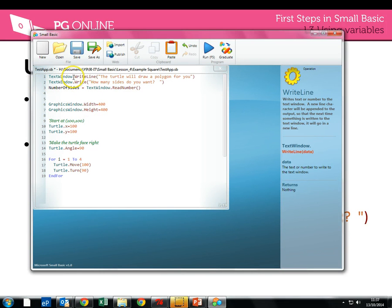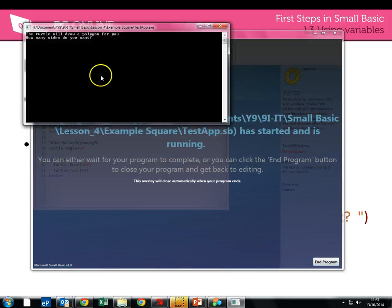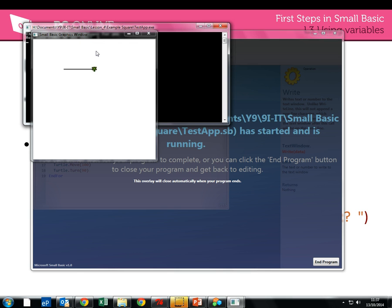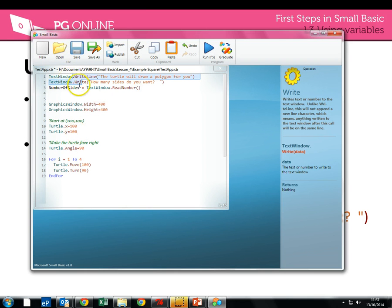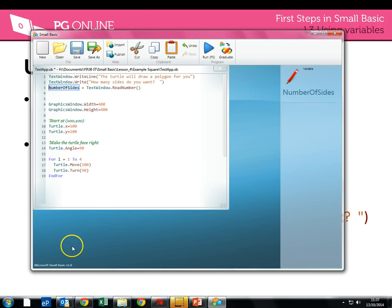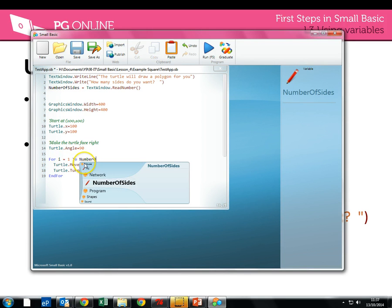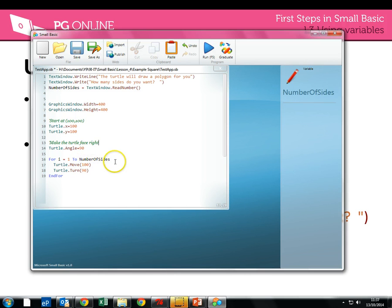So right at the start I've added that code in — the two messages. Note remember with write we don't put an enter at the end of the line. So we've got the program running, it's popped up the text window. I'm going to put 5 in and it starts drawing. Now what we will notice is that it has still only drawn the square — that's because I haven't used the variable anywhere. So I've got the for loop going to 4, which is the number of sides. So rather than hard coding a number, I'm going to put in the variable name: number of sides.